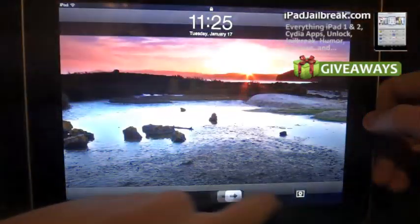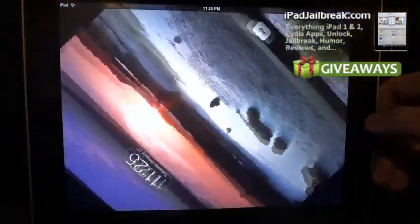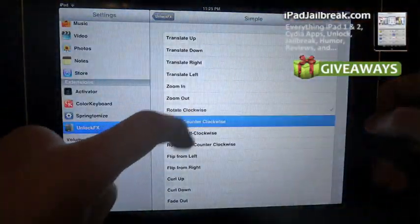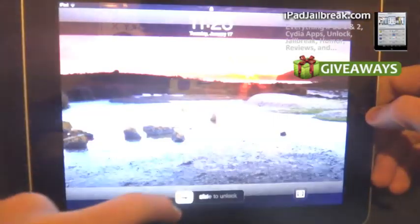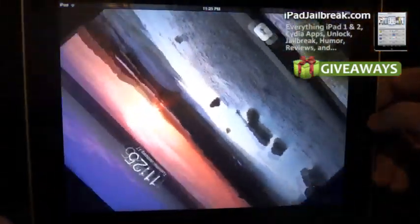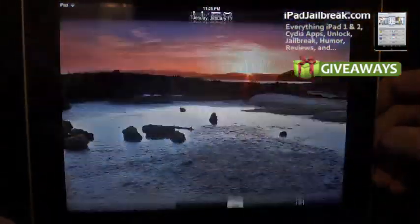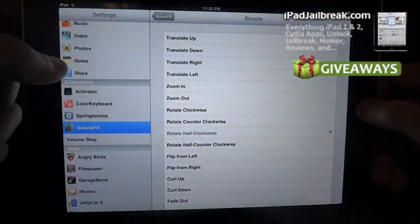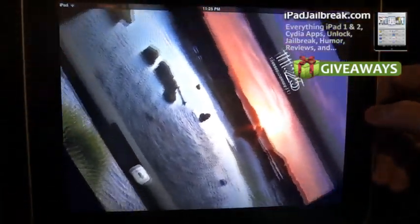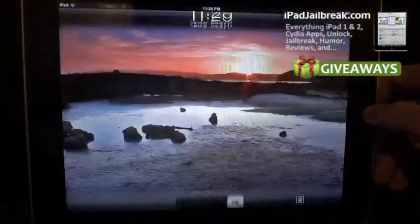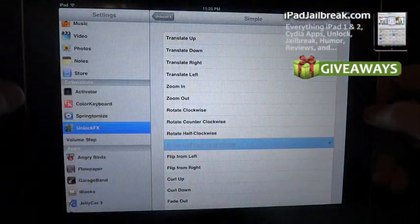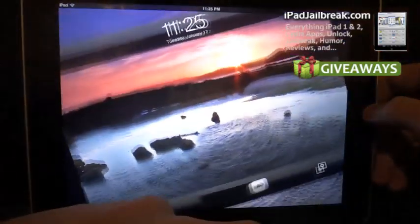Counter-clockwise. Rotate clockwise and then rotate counter-clockwise. Rotate half clockwise. Half counter-clockwise.